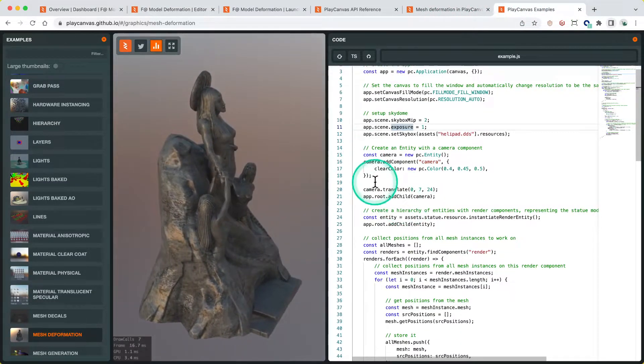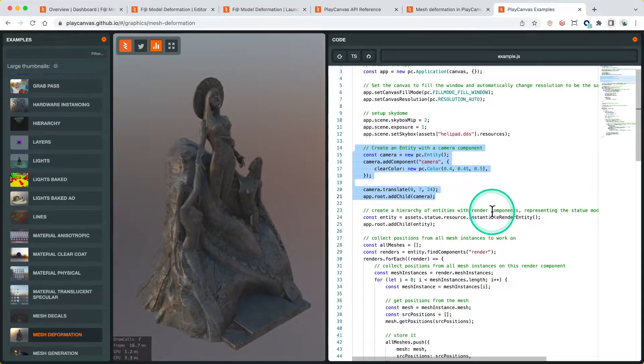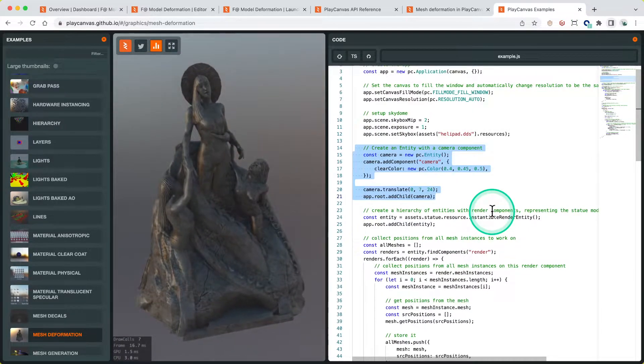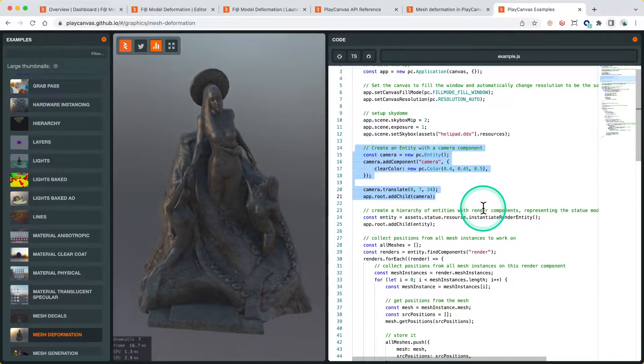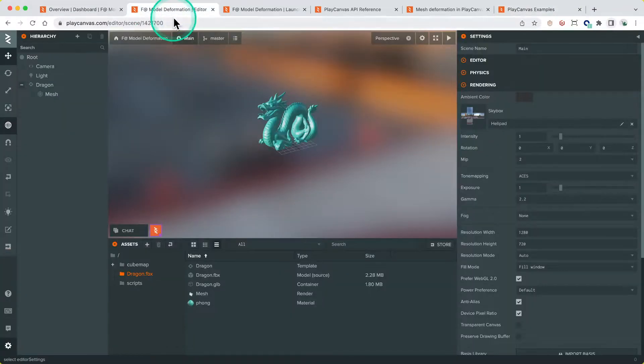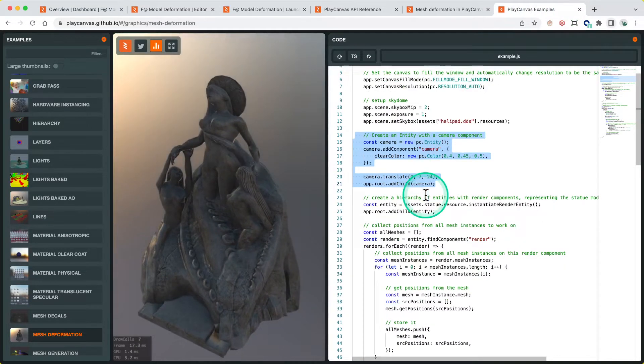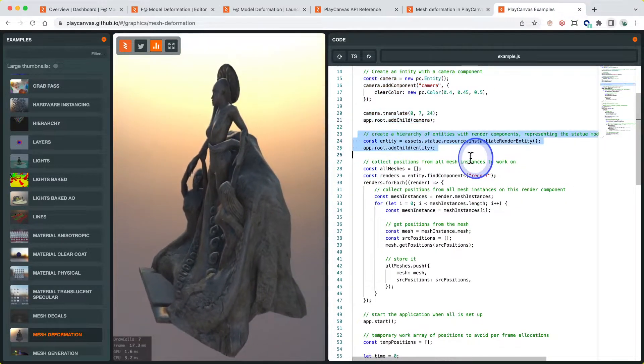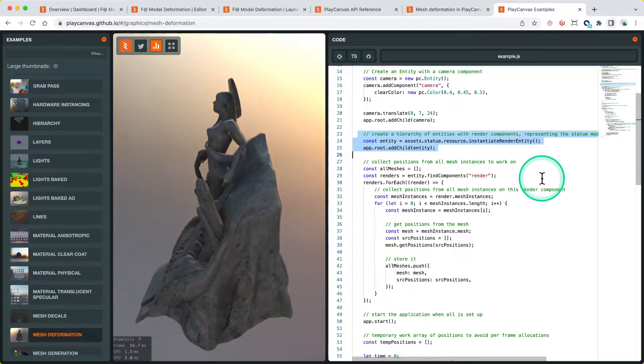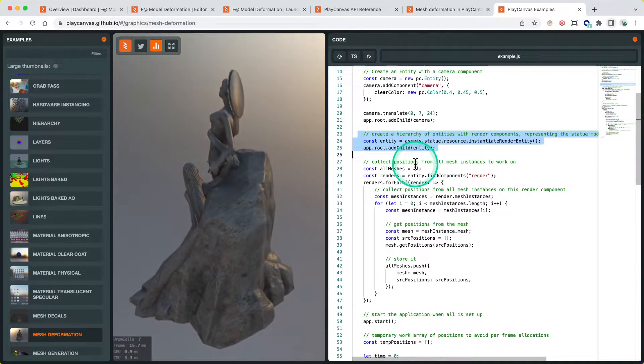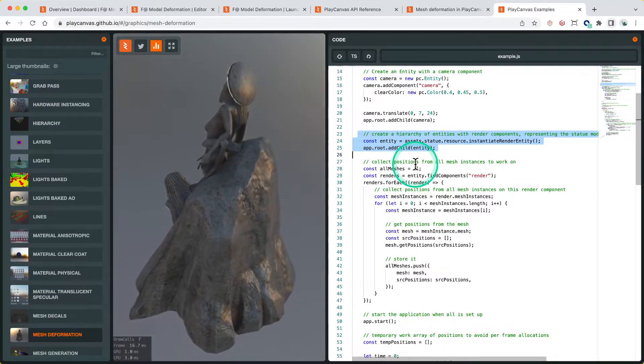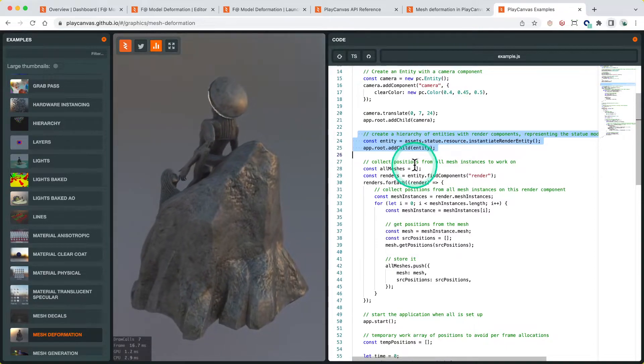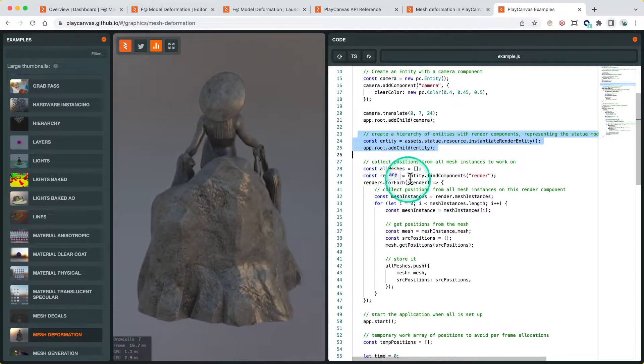Coming down here, it adds an entity with a camera component - adds a camera to the scene. Again, we do this through the scene hierarchy. We've got a camera here already with a camera component, so we don't need to copy that either. Now we go down to where it creates the hierarchy of entities. This is what I just did when I imported the Dragon FBX into the scene and added the template - exactly the same thing in the editor.